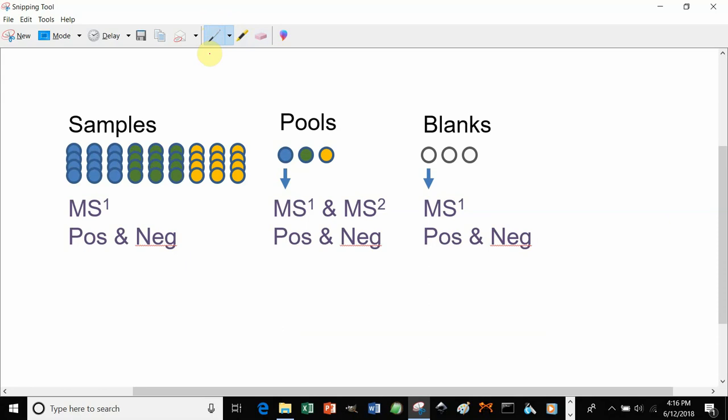When you're acquiring your data for your samples, acquire all data for all samples in full scan only, in both positive and negative polarity.